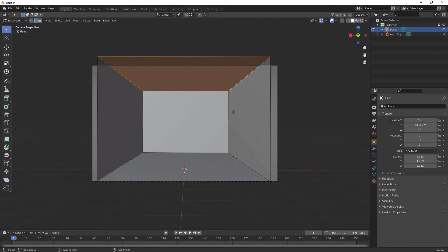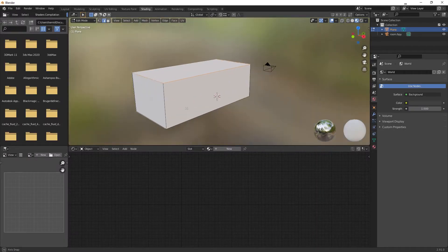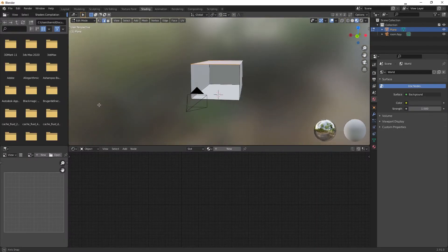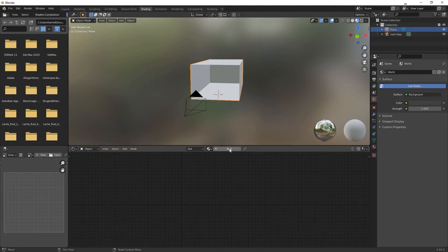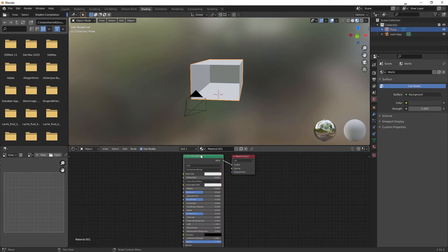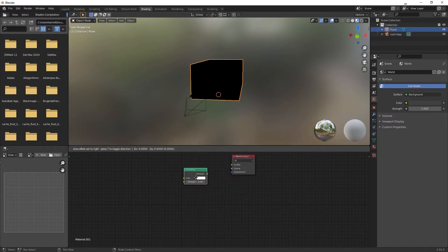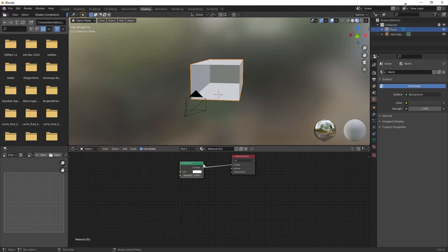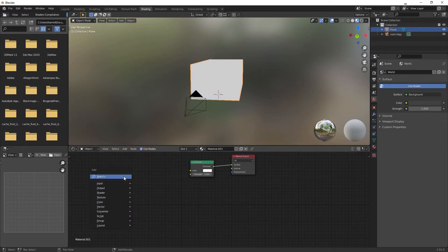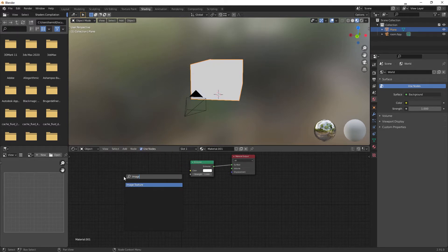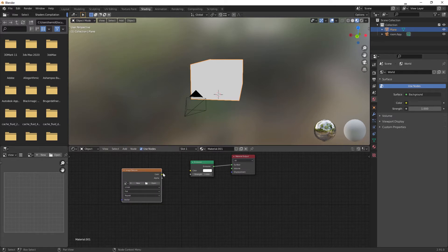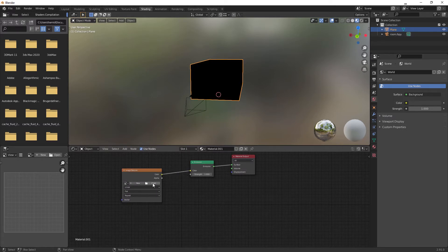So this is what you have now. Let's go in and create the material — go into the Shading tab. Delete the Principled BSDF, add an Emission node and plug it into the Surface, and also add an Image Texture. Here you're going to choose your file.